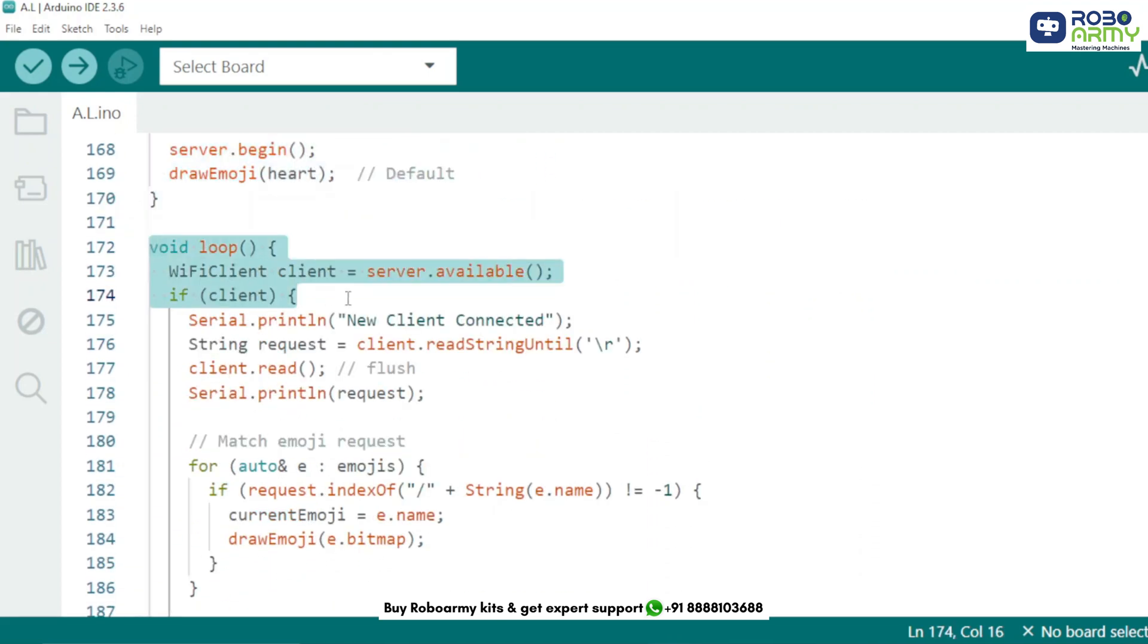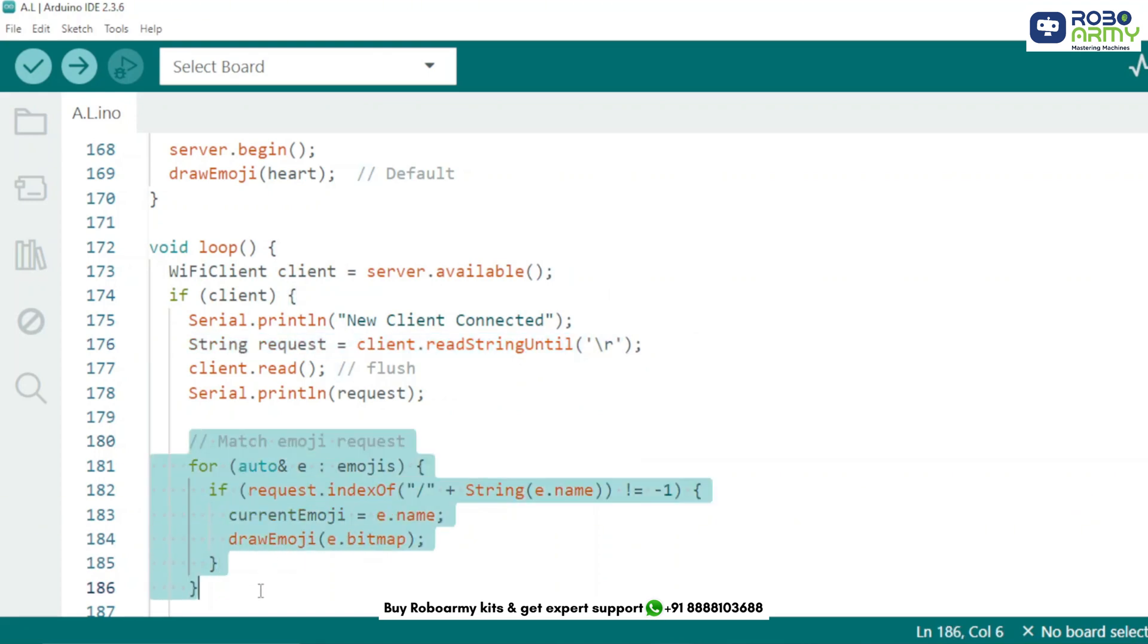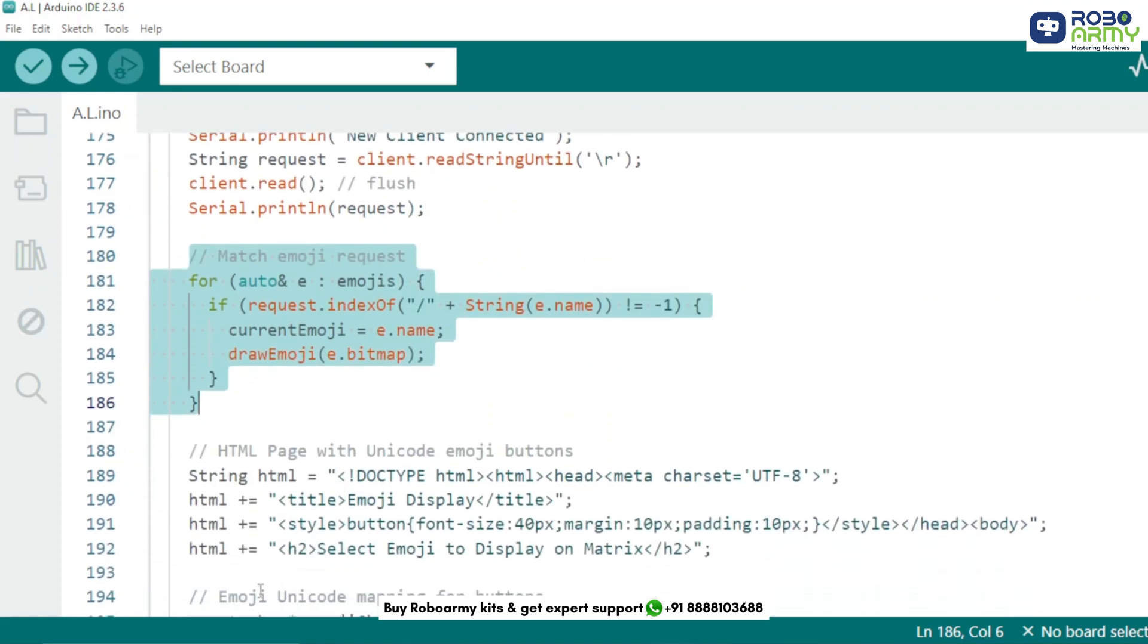This checks if a new client is trying to access the ESP32's IP in a browser. Now we read the HTTP request which contains the emoji name clicked by the user. We compare the request URL to our emoji names. If there is a match, we display that particular emoji on the LED matrix.